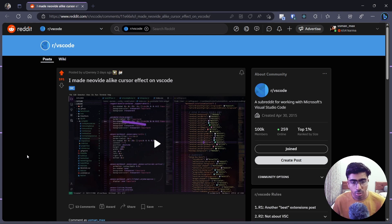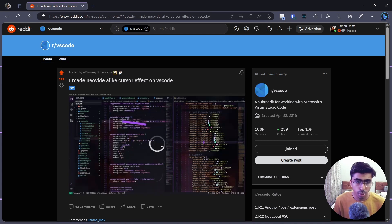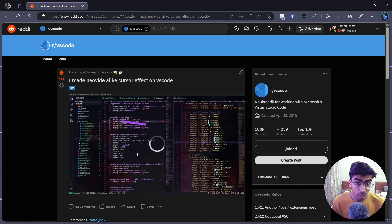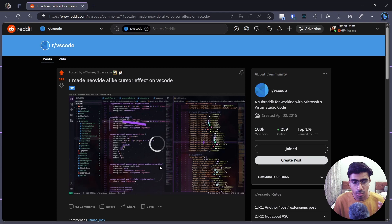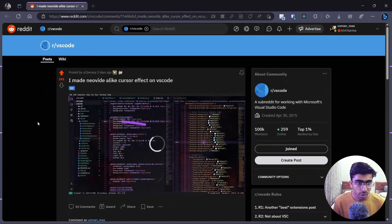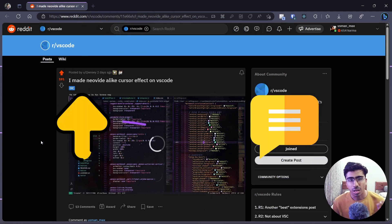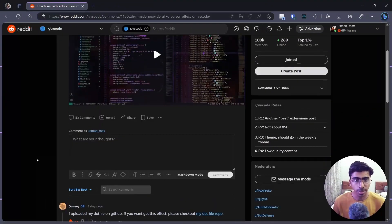Let's talk about the source. I was just scrolling through Reddit and I saw this post by someone who made this — not an extension, but a script which modifies the cursor a little bit, and it looks pretty cool. You can also check out this post — I'll put the link in the description below. Give it an upvote, give it a comment.